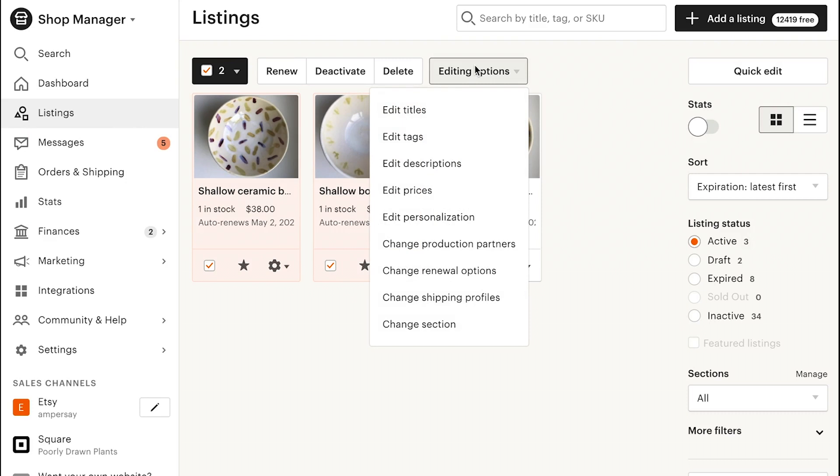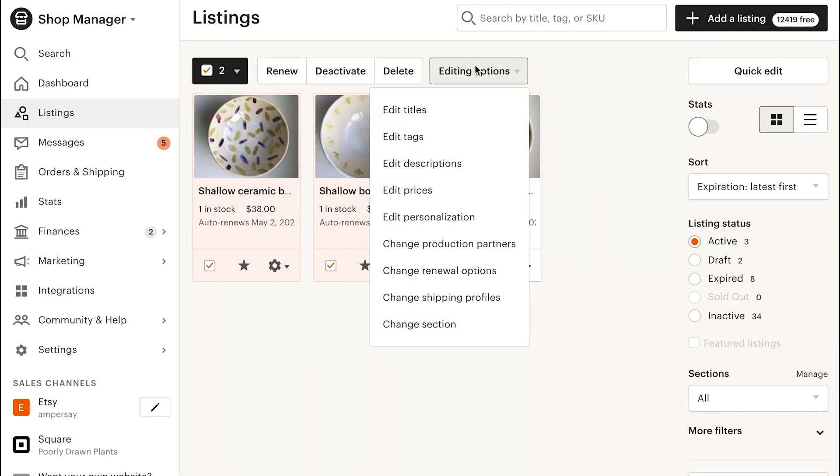Then click Editing Options and choose an action from the list. With the Bulk Edit tool, you can edit or change titles, tags, descriptions, prices, personalization, production partners, renewal options, shipping profiles, and sections.